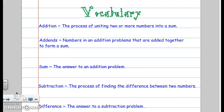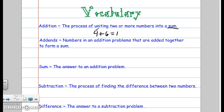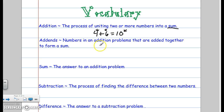Let's start off with the vocabulary. I know there's a lot of vocabulary, but it's important because you'll be asked questions like this sometimes. Addition is the process of uniting two or more numbers into a sum. For example, 4 plus 6 equals 10. Addends are the numbers in an addition problem that are added together to form a sum. Sum is the answer to an addition problem.